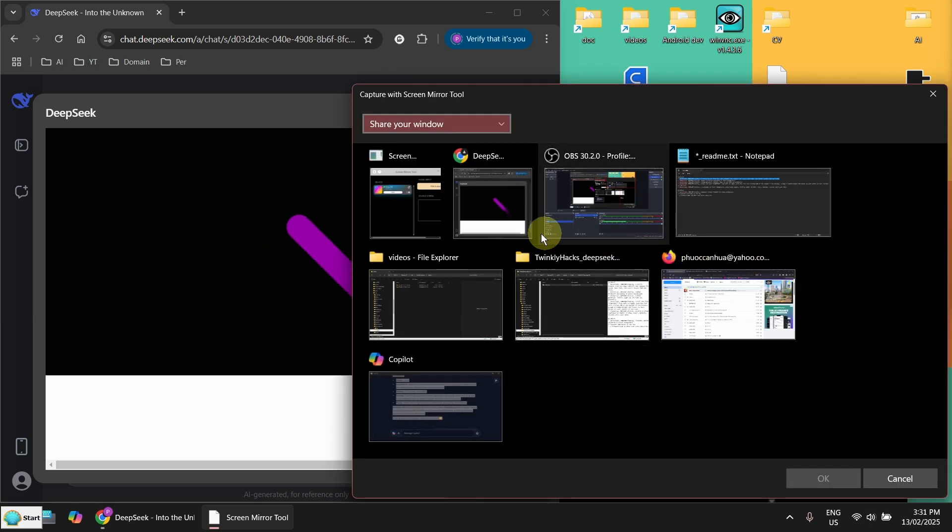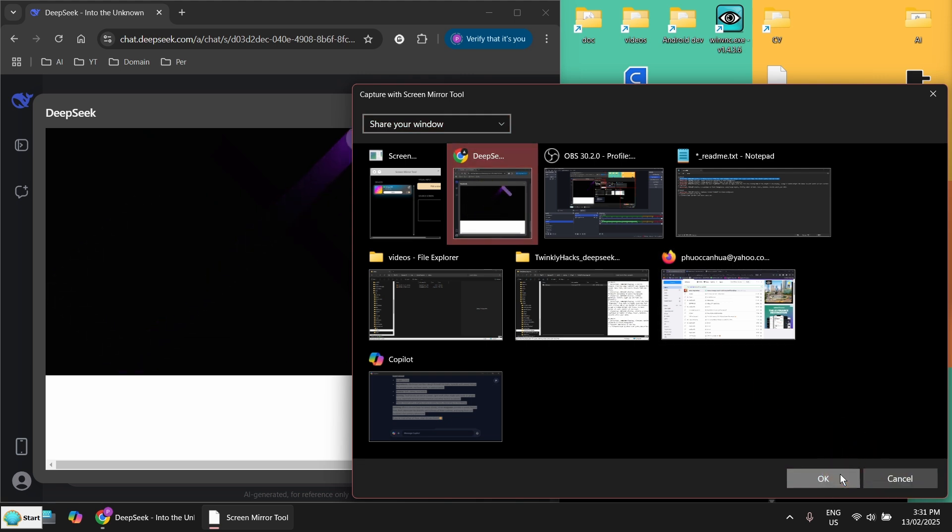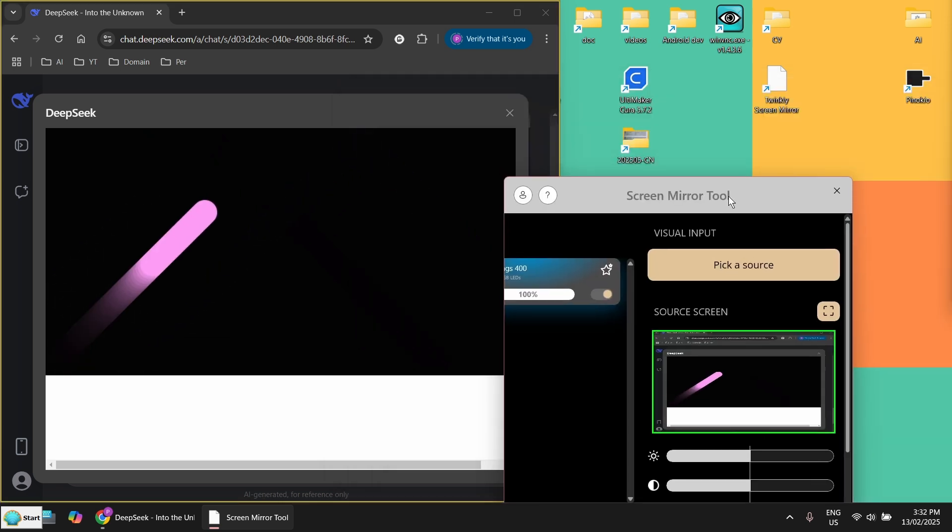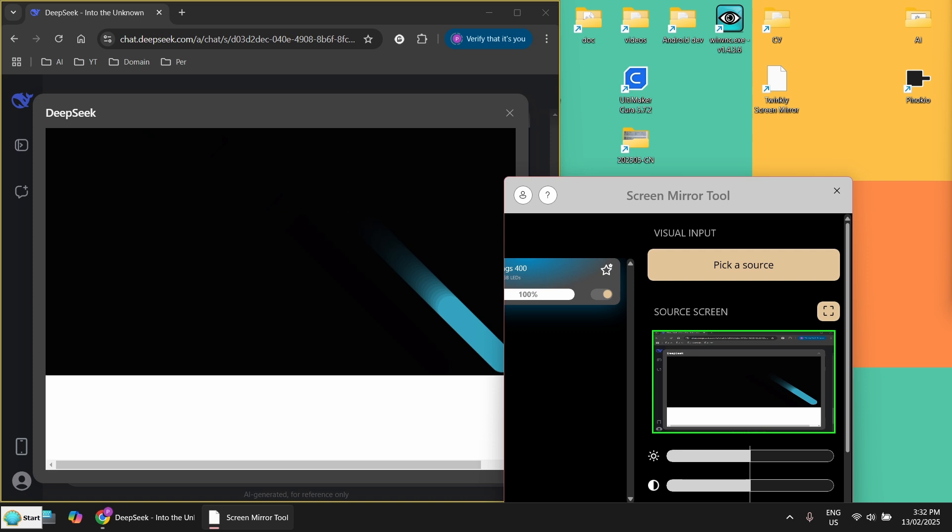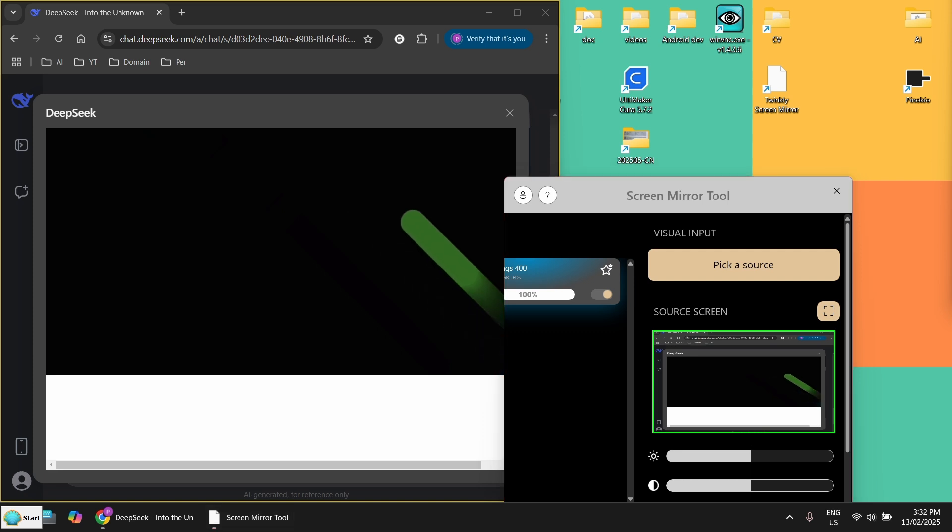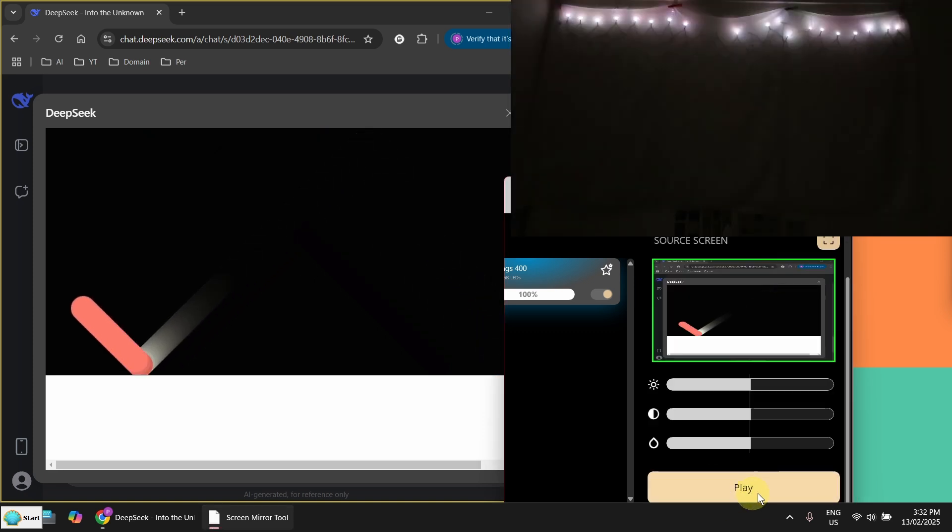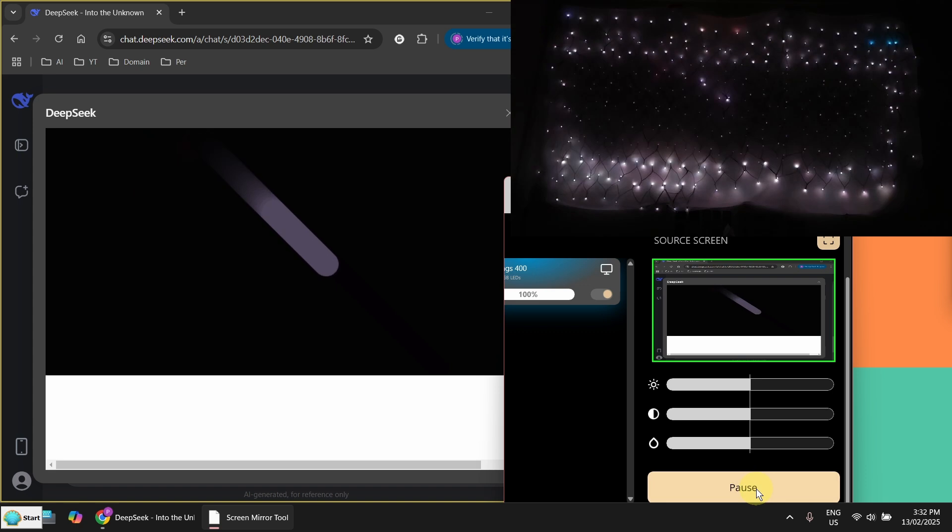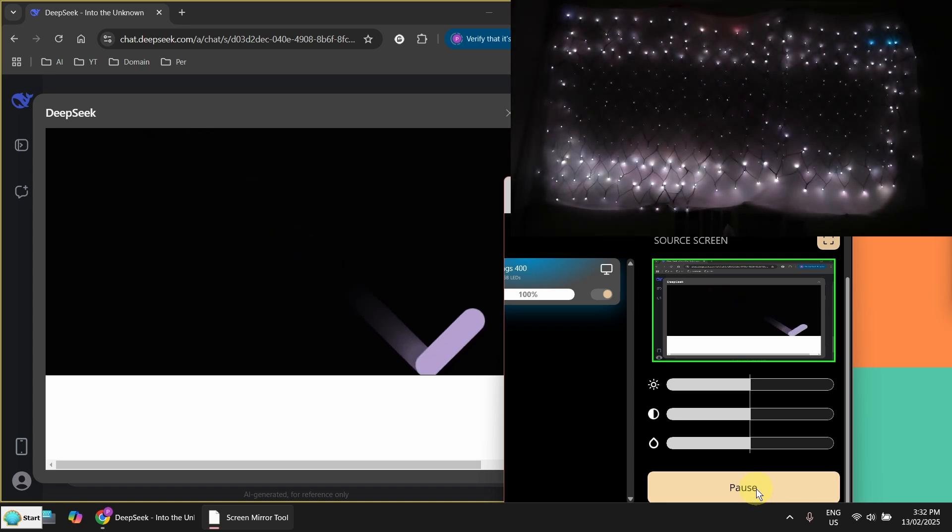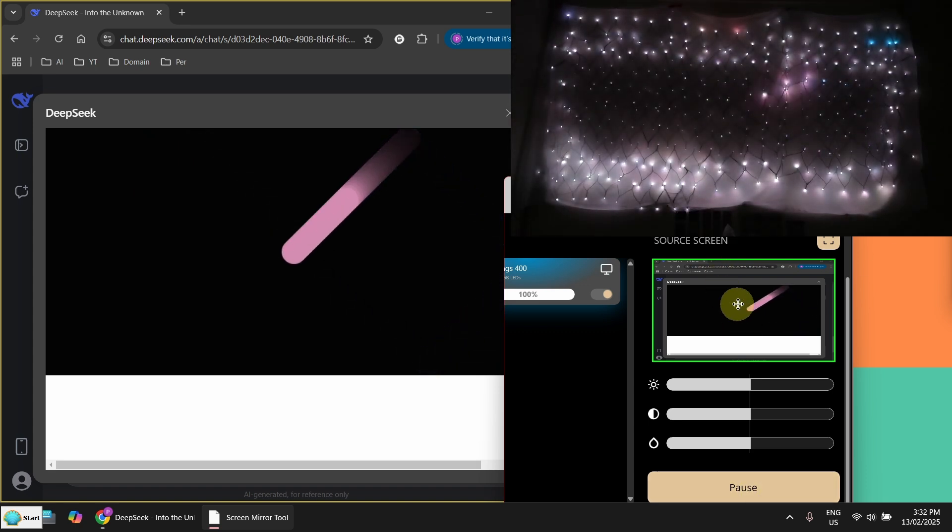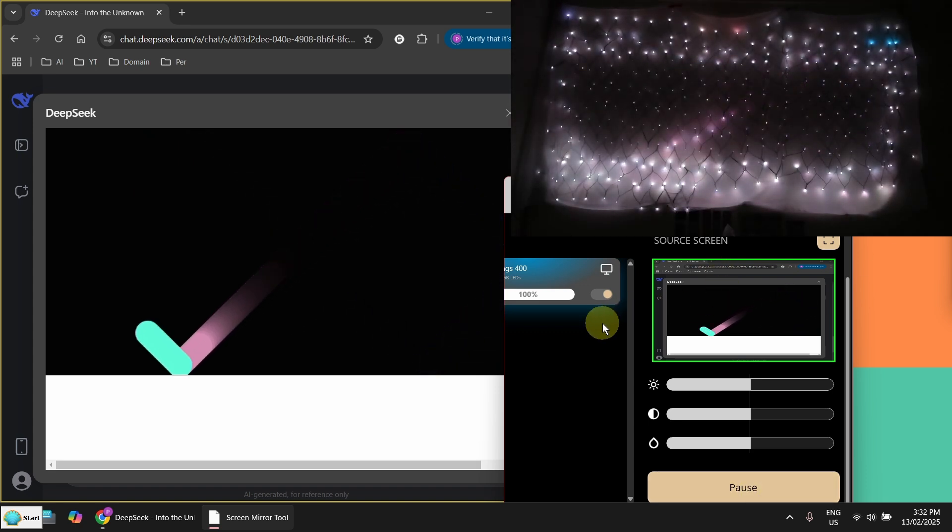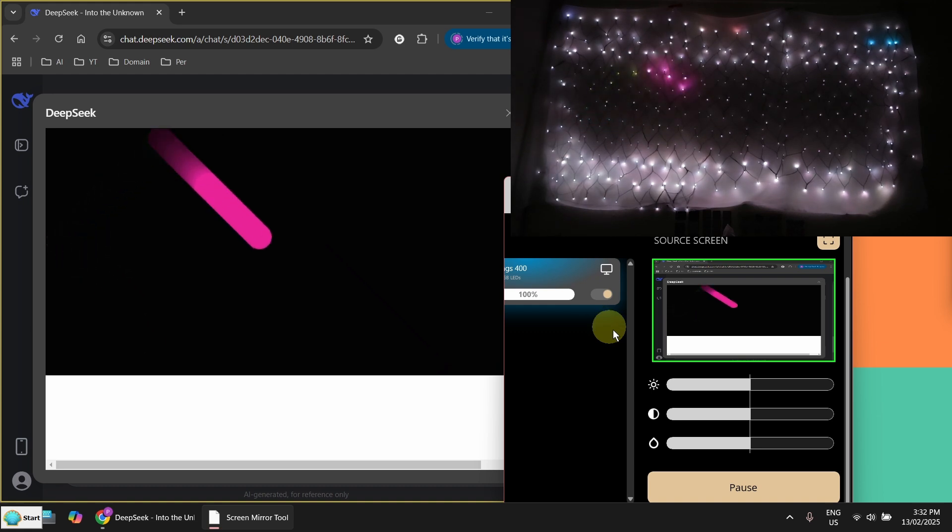Now I have to pick the area I want to mirror to my light. Okay, this is the one. Say OK. And show the screen here. I have to press play here.